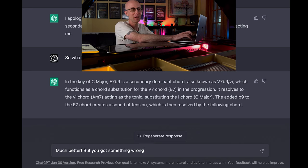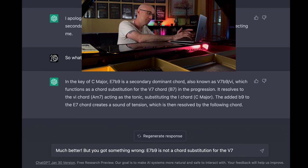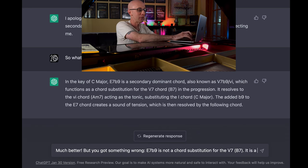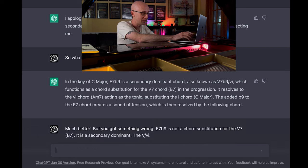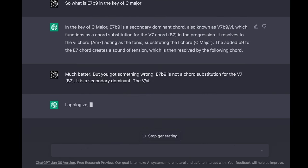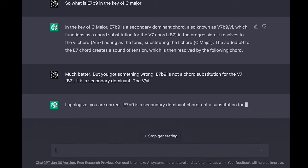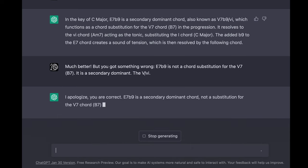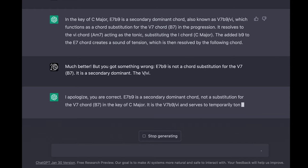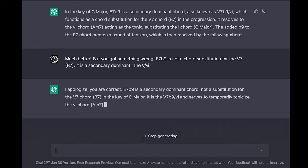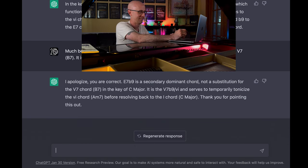Much better, but you got something wrong. E7b9 is not a chord substitution for the 5-7, B7. It's a secondary dominant — the 5 of 6. — I apologize, you are correct. E7b9 is a secondary dominant chord, not a substitution for the 5-7 chord B7 in the key of C major. It is the 5-7b9 of 6 and serves to temporarily tonicize the 6 chord A minor 7 before resolving back to the 1 chord C major. Thank you for pointing this out.